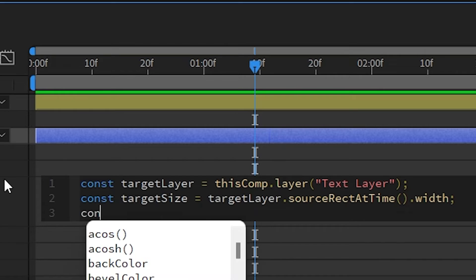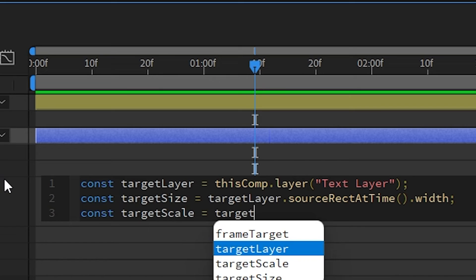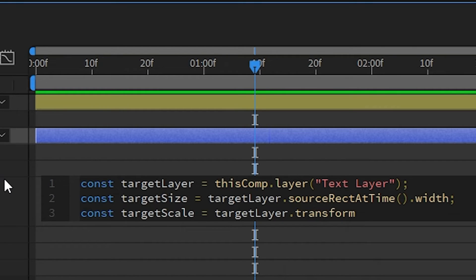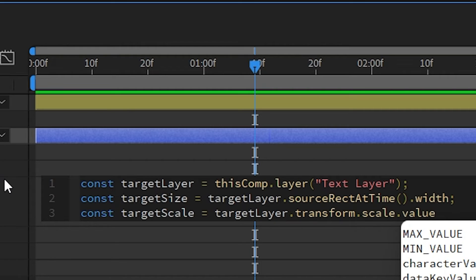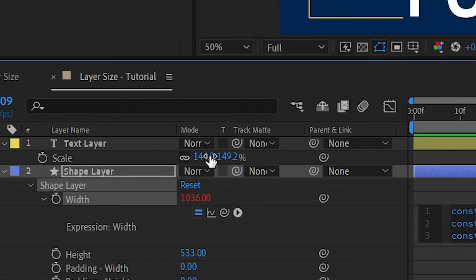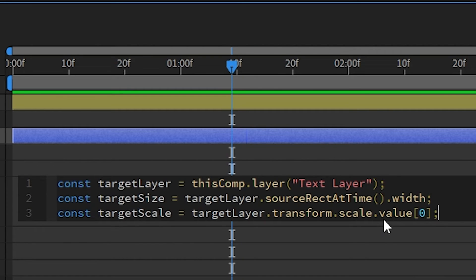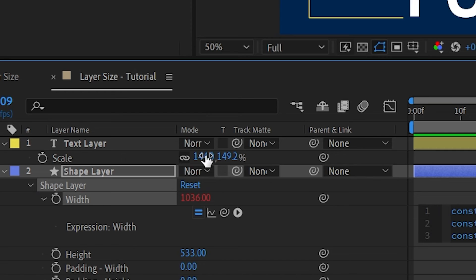On the third line we create another variable called targetScale. It references our target layer's transform scale value at index zero. Here's what's happening: the targetScale variable holds the scale of the text layer. The scale value is two-dimensional — index zero is the width scale, index one is the height scale. Since we're on the width property, we want index zero. That's how we arrive at targetScale.